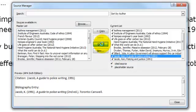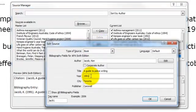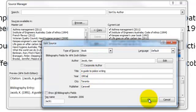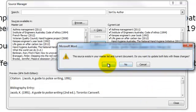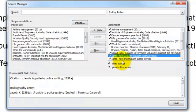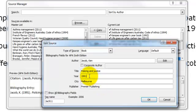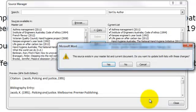If I edit the first one — what APA enables you to do is distinguish between these two sources from the same author in the same year by simply adding the letter A to the first one and the letter B after the year for the second one, and so on if you had more sources.